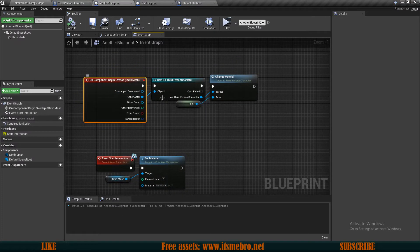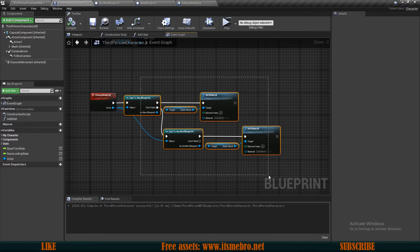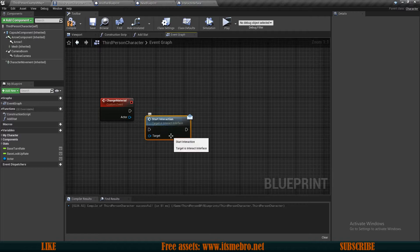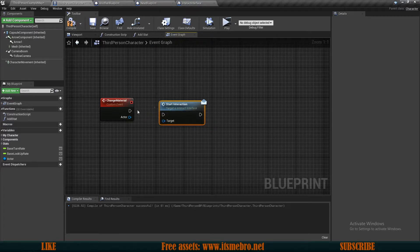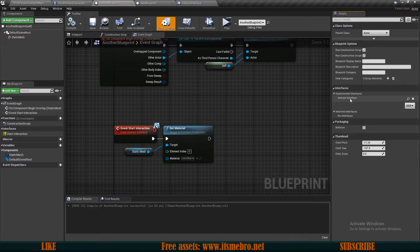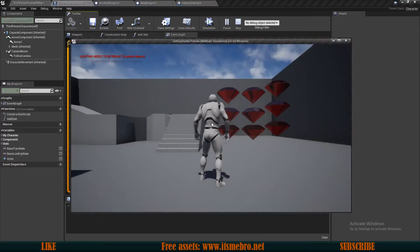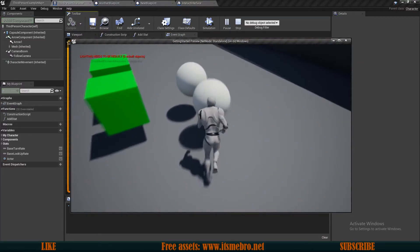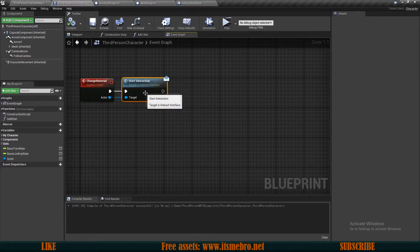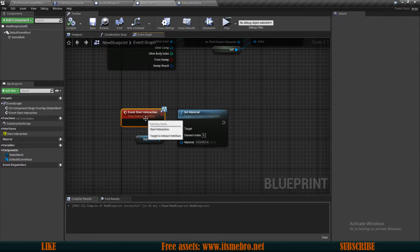Instead of casting and doing all that code, we can delete the whole cast chain, right click and look for 'start interaction message'. The message is available throughout the whole project, but the event itself is only available in actors that have this interface attached to them. Now if we connect the execution and connect the actor to the target, these objects do different things — this one turns green like before, and this one changes to blue. This makes our life a lot easier because we don't have to cast to millions of different actors — we just run start interaction and it finds that specific target and runs its start interaction.